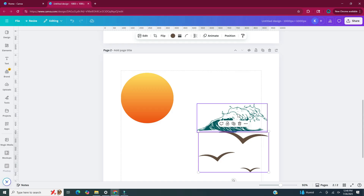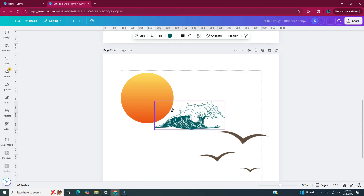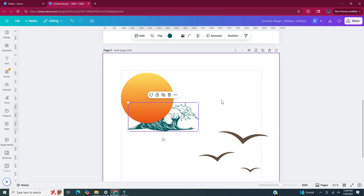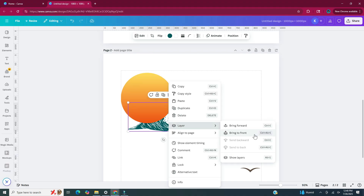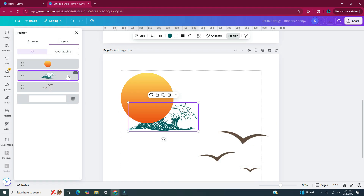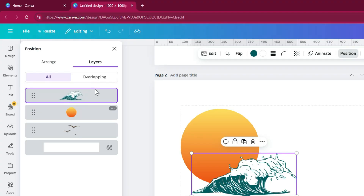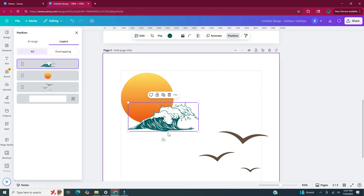Now I'm going to take my wave and put it in front of the sun. As I moved my wave near the circle it went behind it, so to fix that you can right click on your element, click on layers, and click bring to front. But if you have more layers than just two or three, you may want to click on show layers and the layers panel will show up. Once that layers panel shows up, the layer that's selected will be purple — click, hold, and drag it where you need it to go. So I'm going to drag it above the circle, and now that wave is in front of the sun.